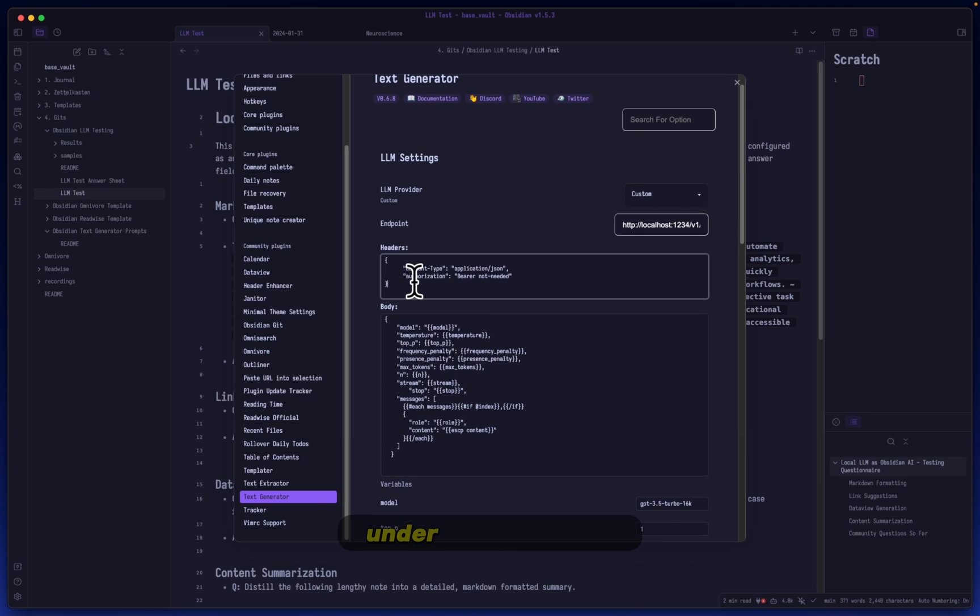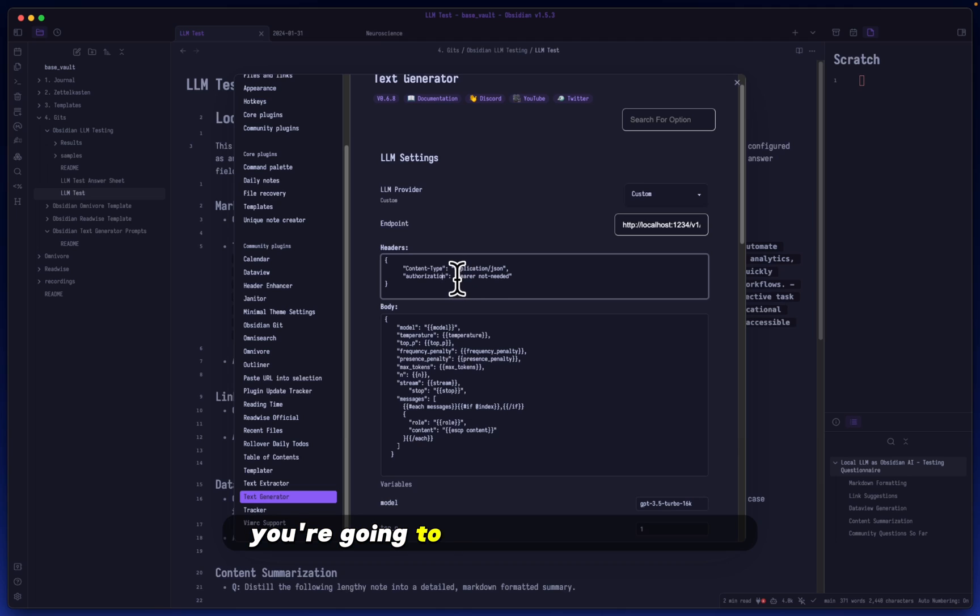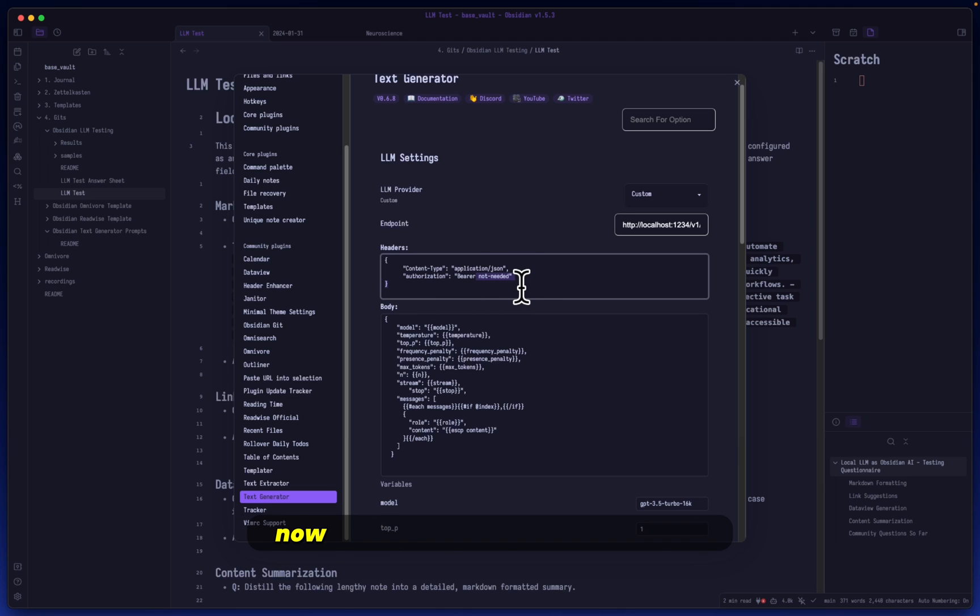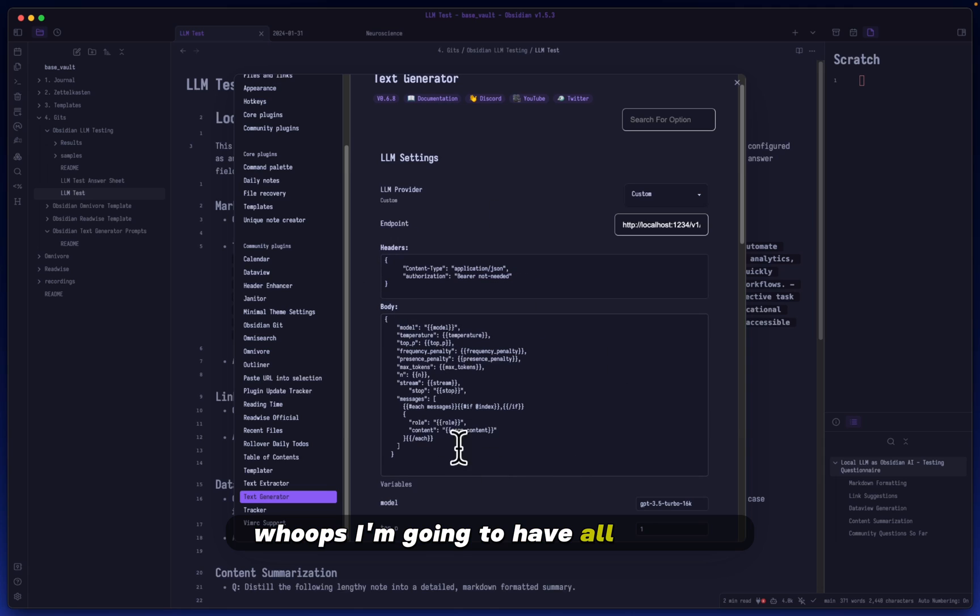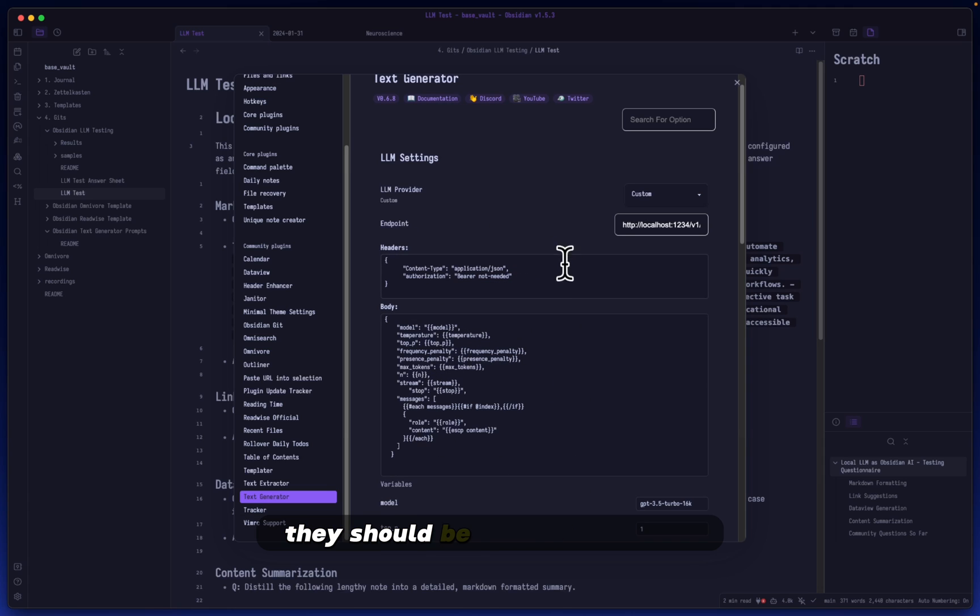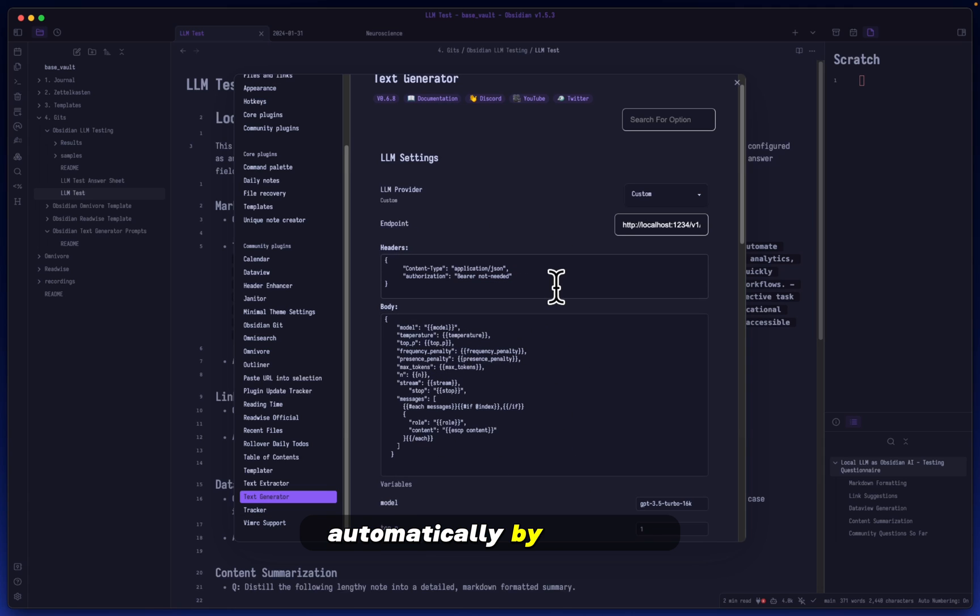Here you can see the entire link I copied over. Within this little headers section, under authorization, you're going to put 'bearer not needed'.